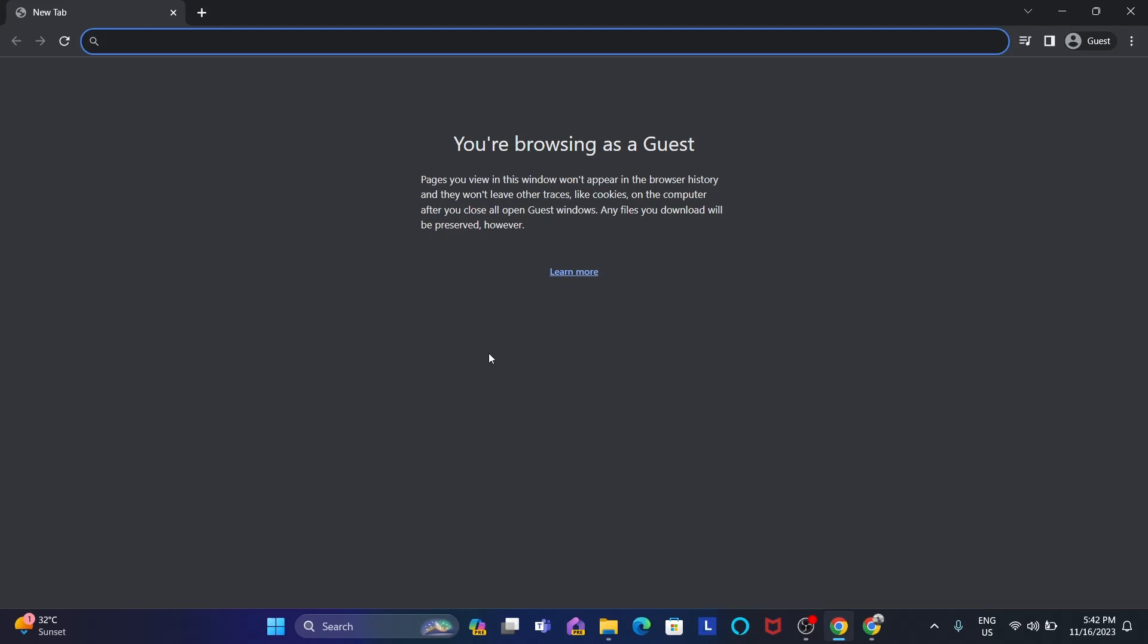Hello guys, in this video I'm going to show you how you can set up Visual Studio Code for Java programming.